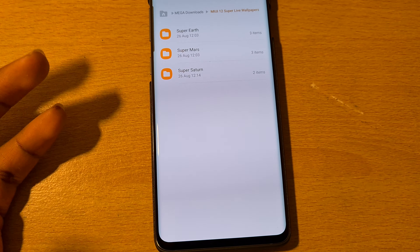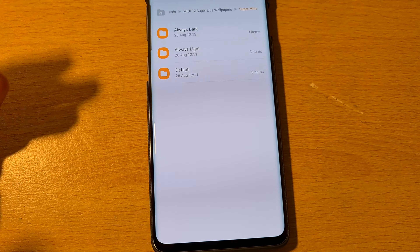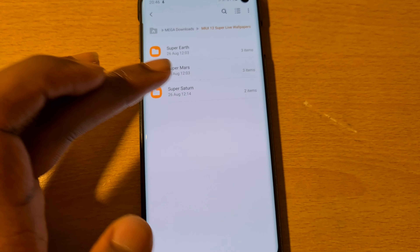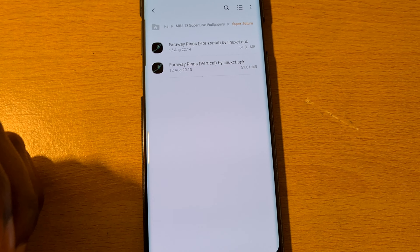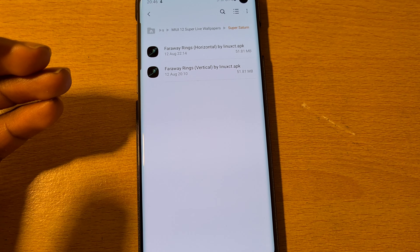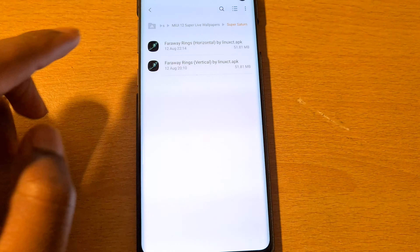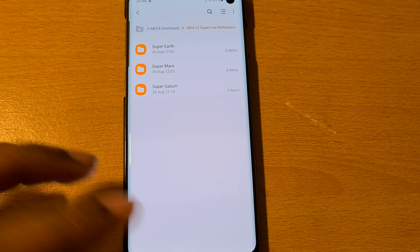Once you click on it, click install. I'm not going to do that because I already have them downloaded. If you don't want the earth one, you can do the same for Mars. And if you don't want the Mars one, you can do the same for Saturn.